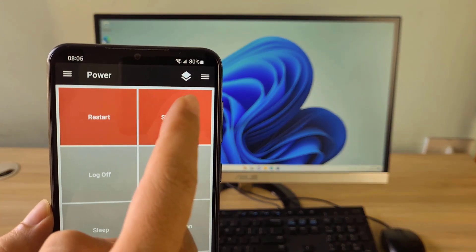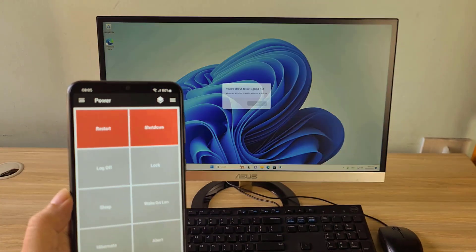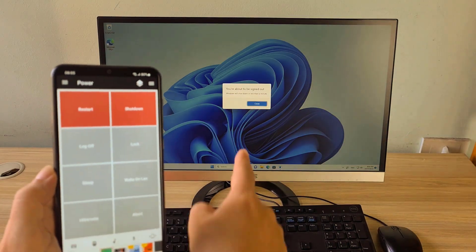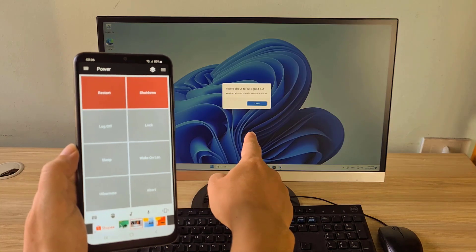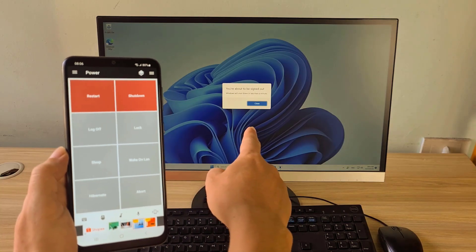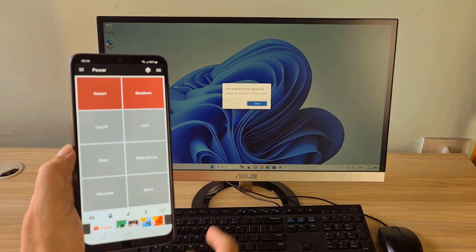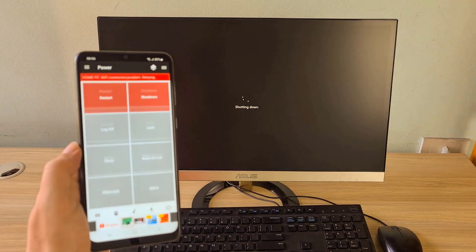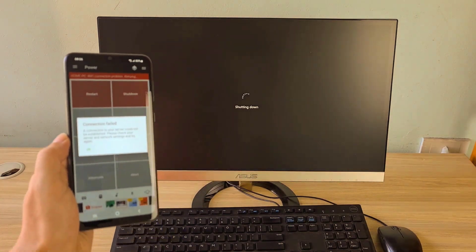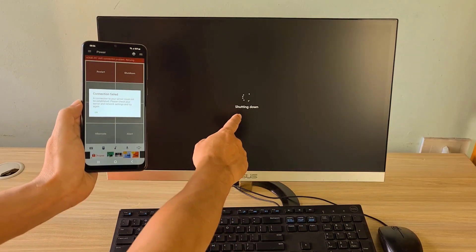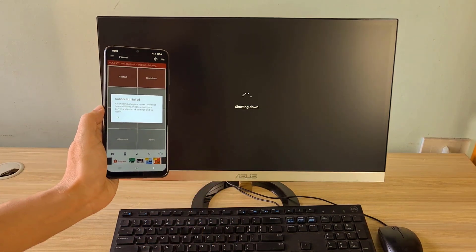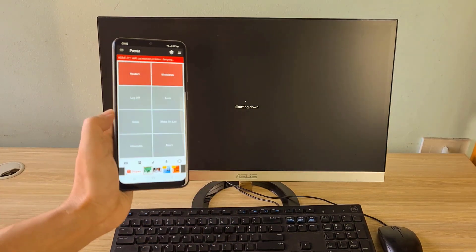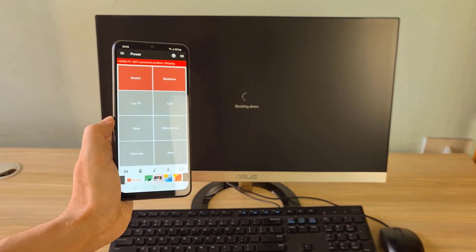Similarly, you can shut down or restart the computer from your phone if you want. In the next part, I show you how to control the target computer via the Internet.